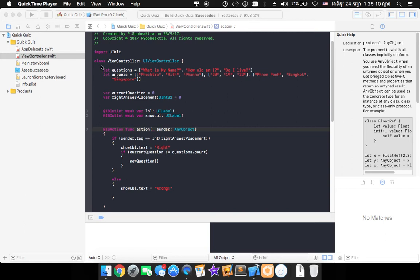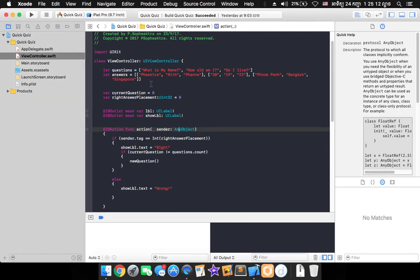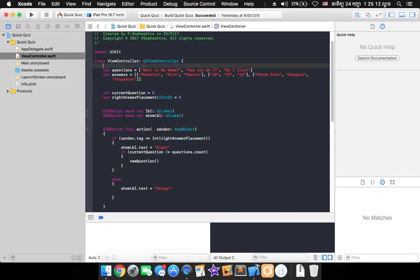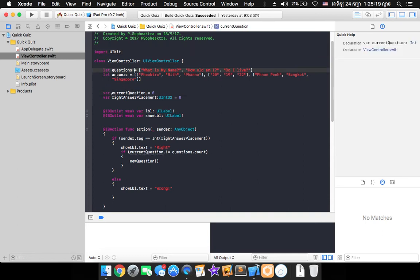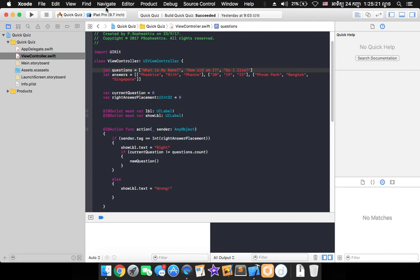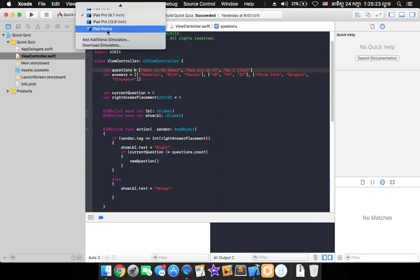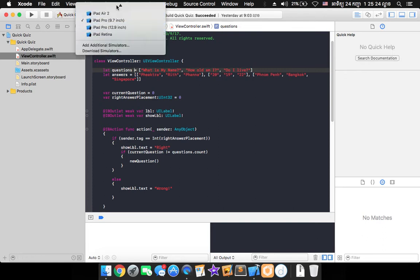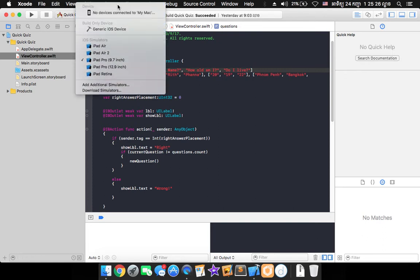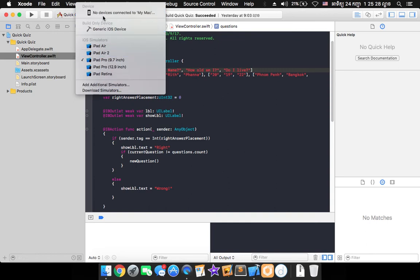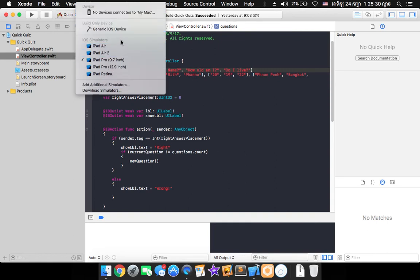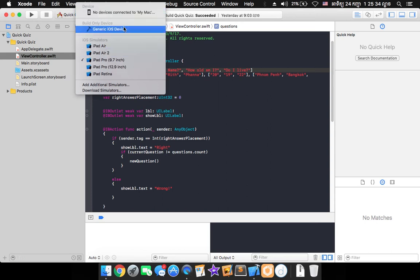So how do you install the app into your Apple device? Well as usual when you have finished coding your app you can run it on simulator in here on the top you can see. But you have noticed that there is the word device up here and you see here it says no device connect to my Mac.